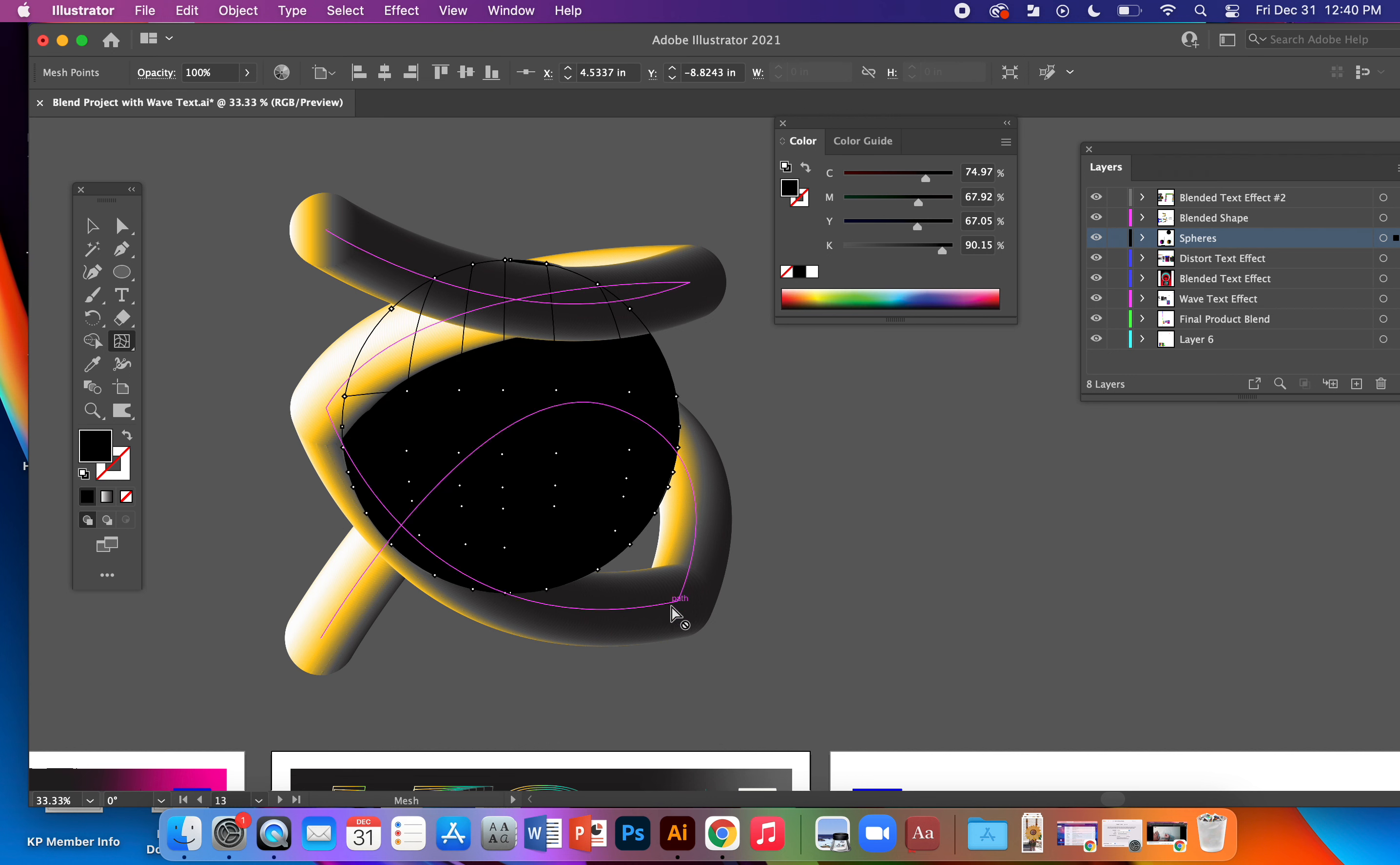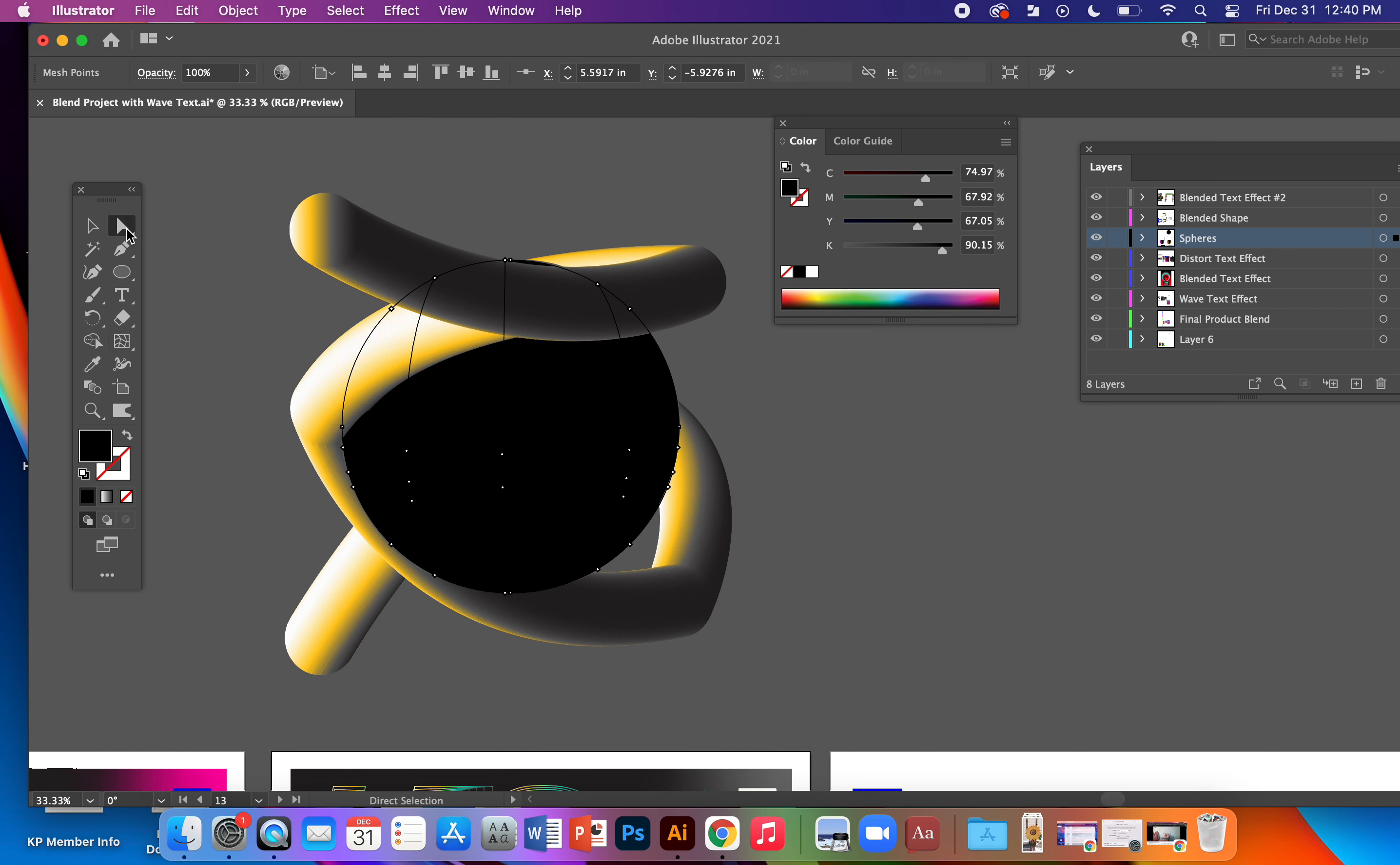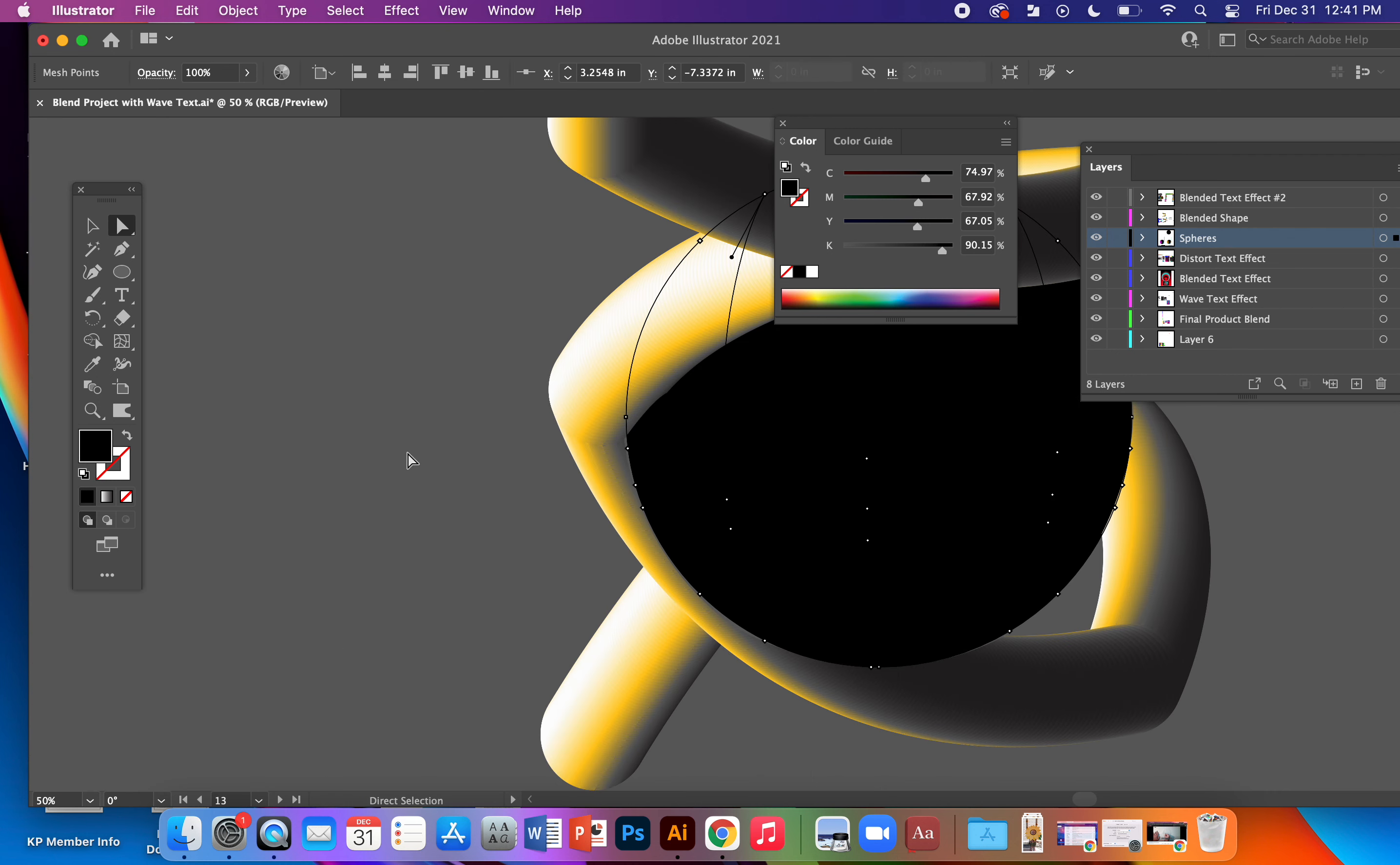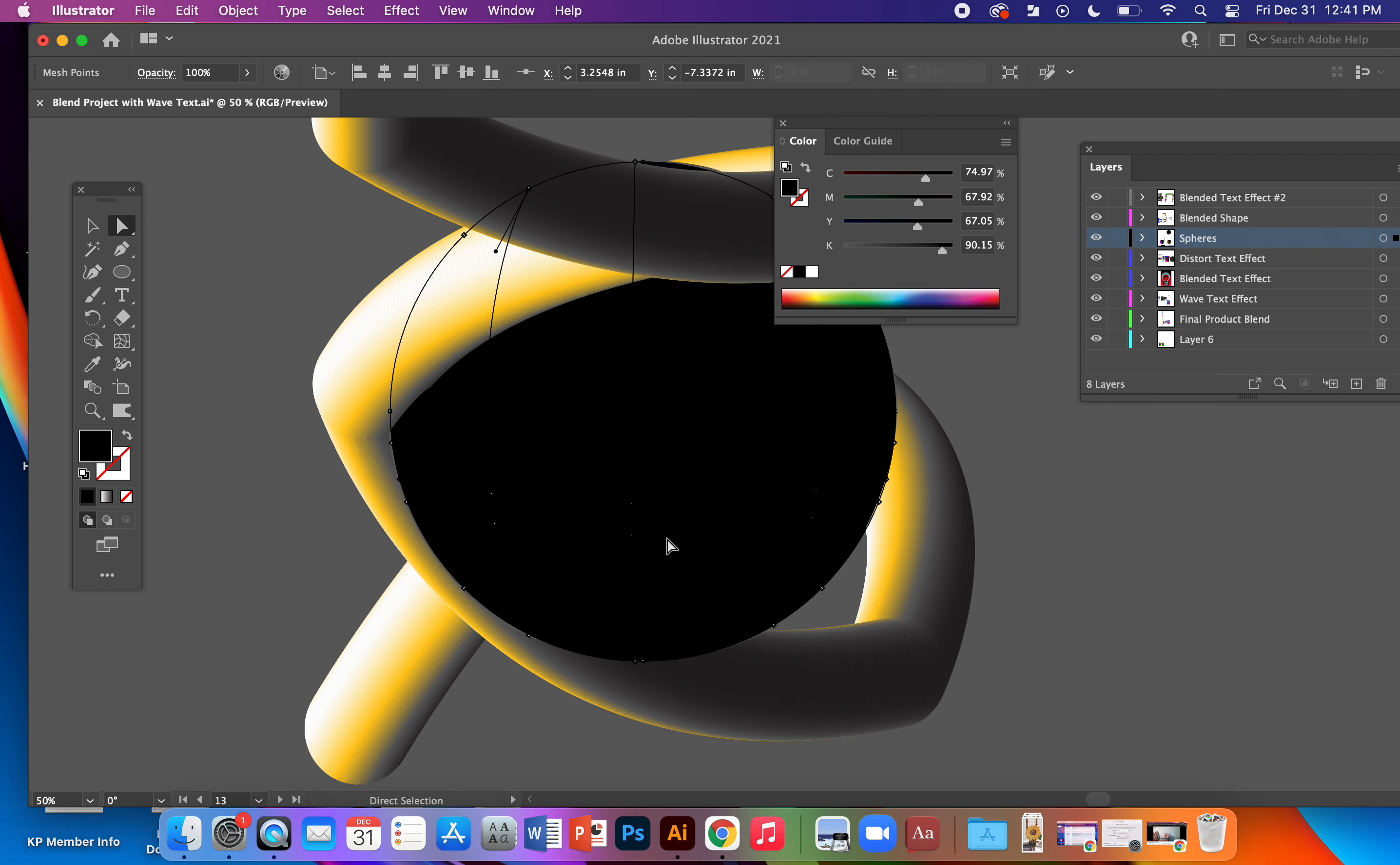I'll just do that and then once you've thrown down those dots, you're going to need to go to your direct selection tool and click on those individual anchors - little anchor points down here.